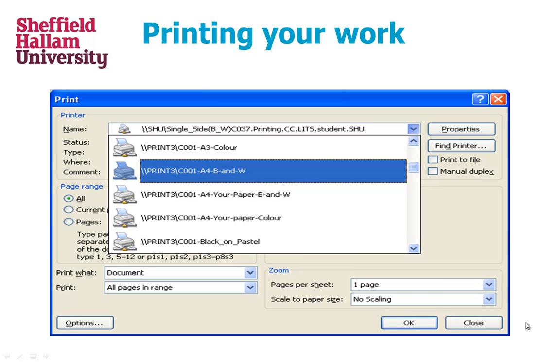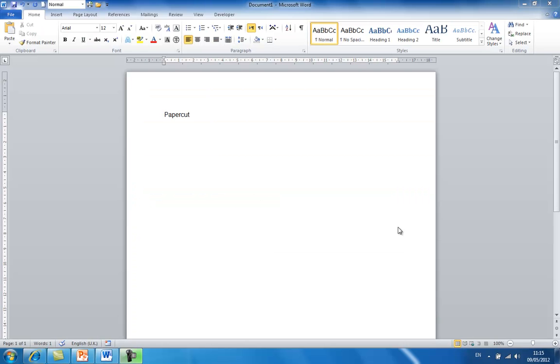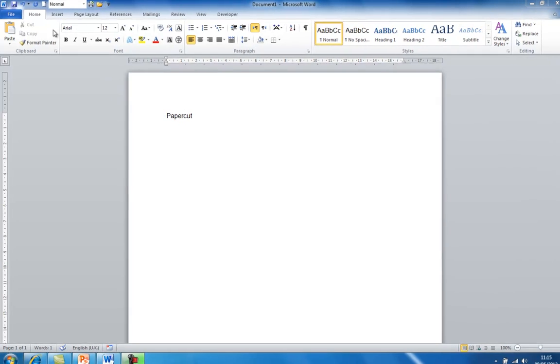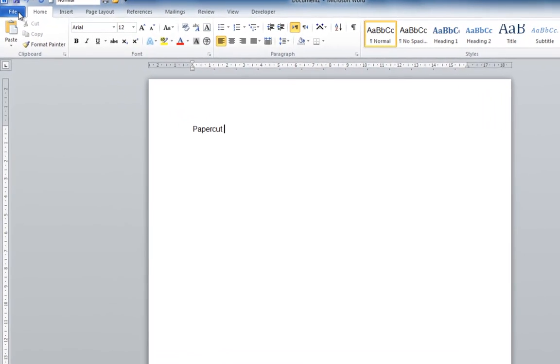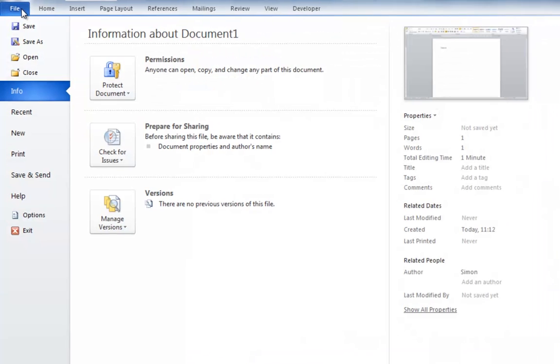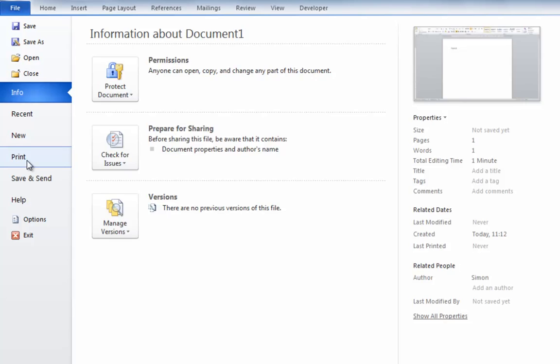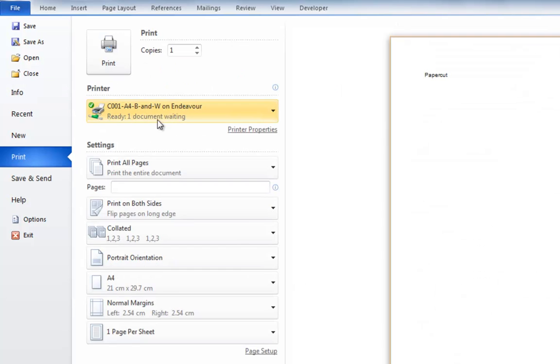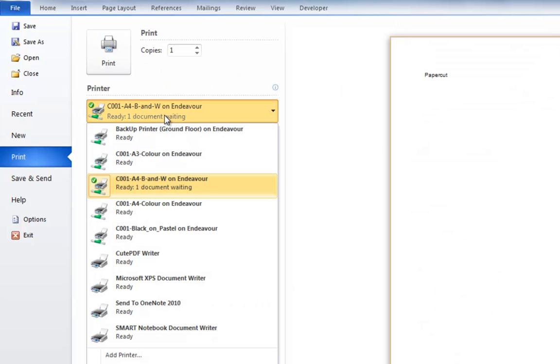First, send your file to a printer and then release your print job. Therefore, to print this document, I will go to the File menu, select Print, and then select the relevant printer.